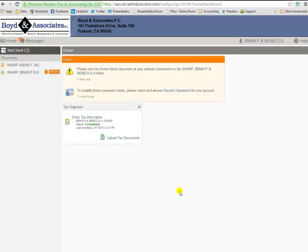Since I'm already logged in, it's going to pull me straight into my dashboard. You would have to enter in your username and password if you haven't done so already.